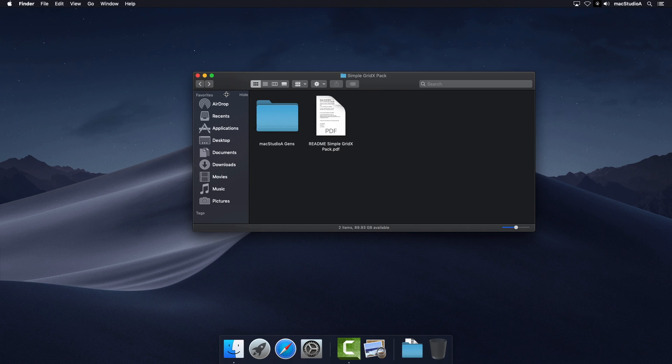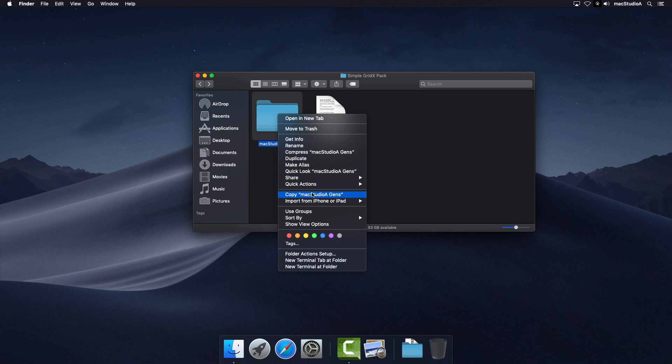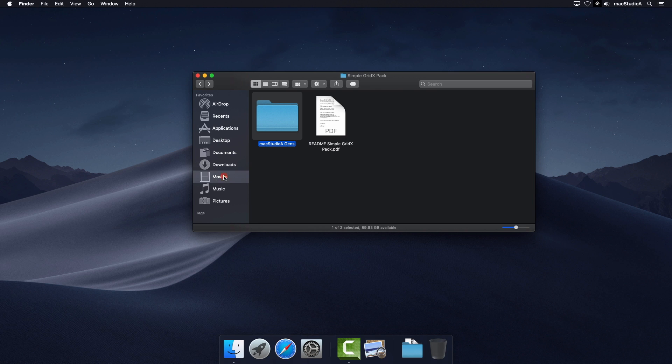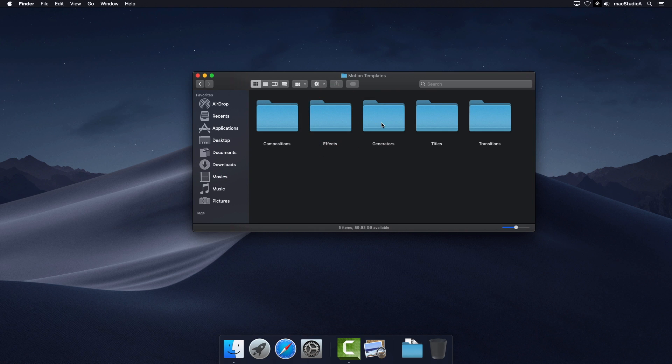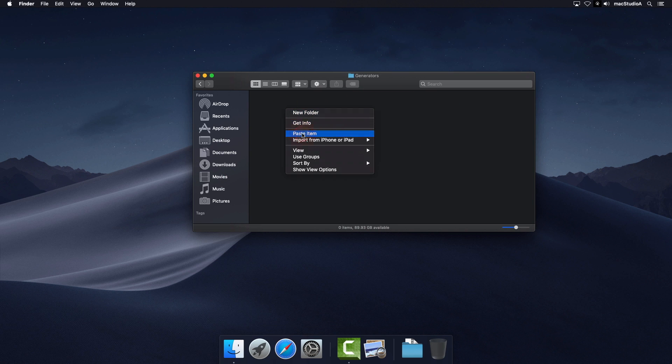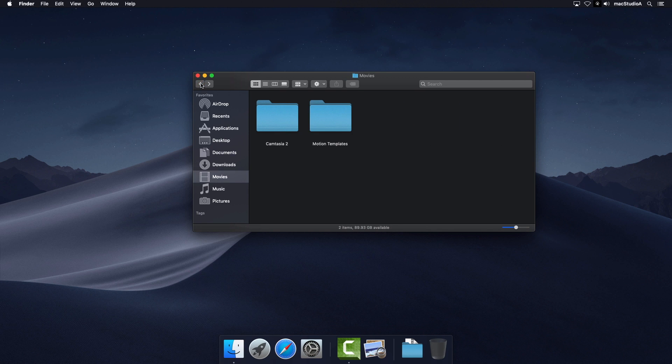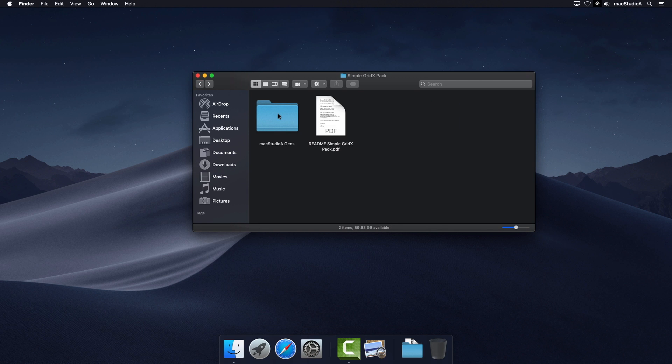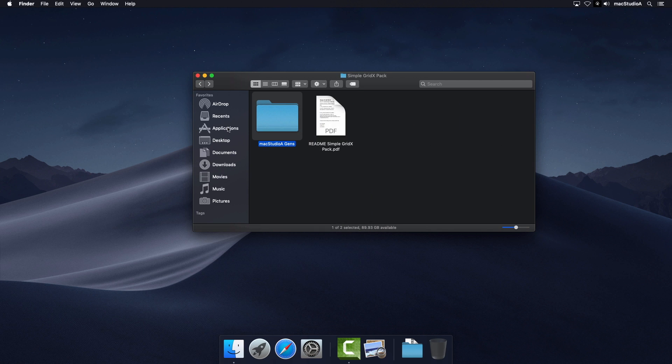In summary, if you have Motion 5, copy the Mac Studio 8 Gens folder to the Generators folder inside the Motion Templates folder. Otherwise, copy to the Final Cut Pro Generators folder as shown.